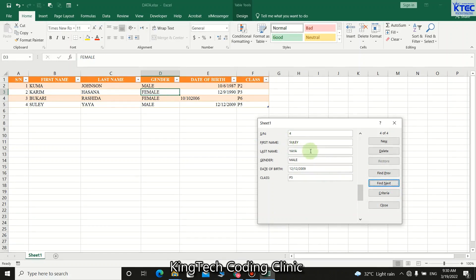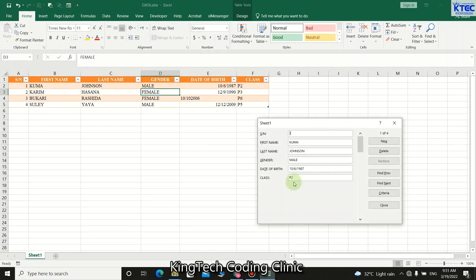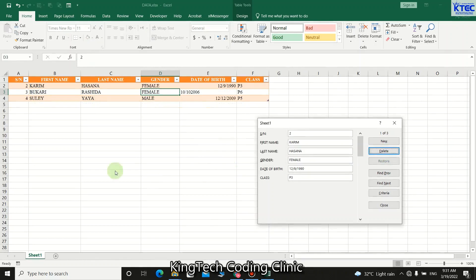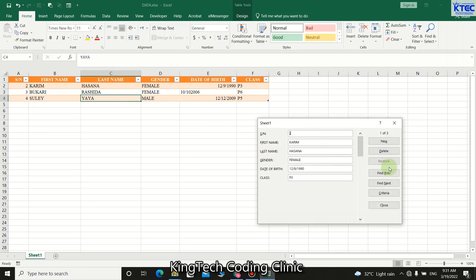You can also use the first name or last name as a search criteria. Type it in the corresponding field, press Enter, and you'll find the matching record. To delete a record, launch the form, search for the record — for example, search P2 to find Puma Johnson — then click Delete and confirm. Puma Johnson is removed, leaving Karim Hasana, Bukari Rashida, and Sule Yaya.